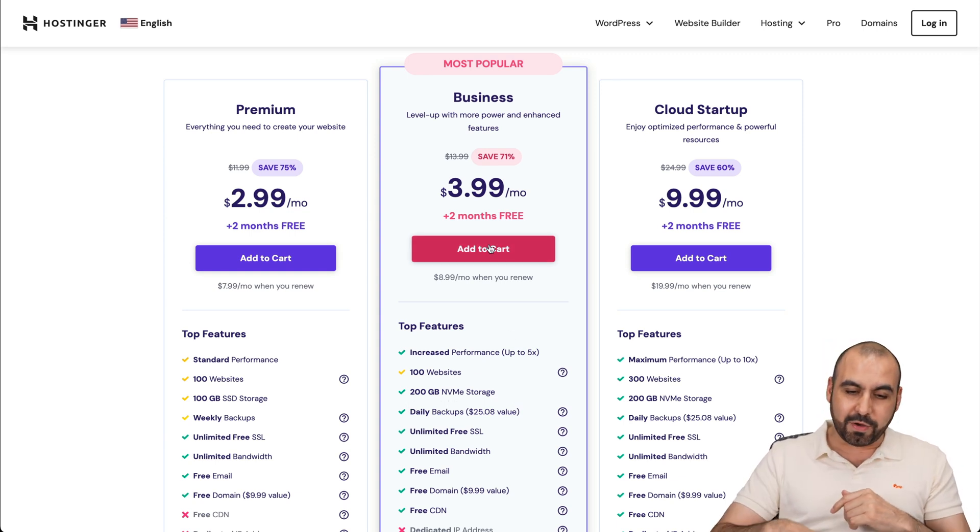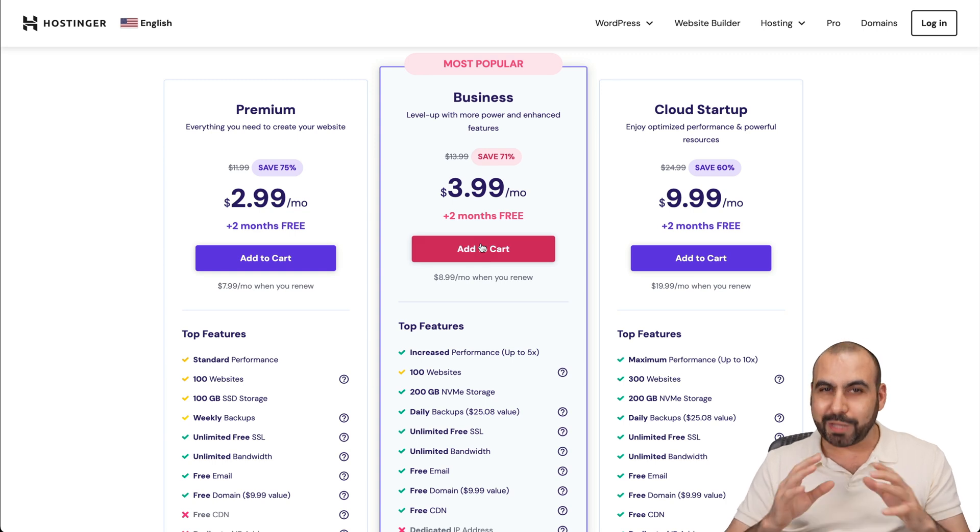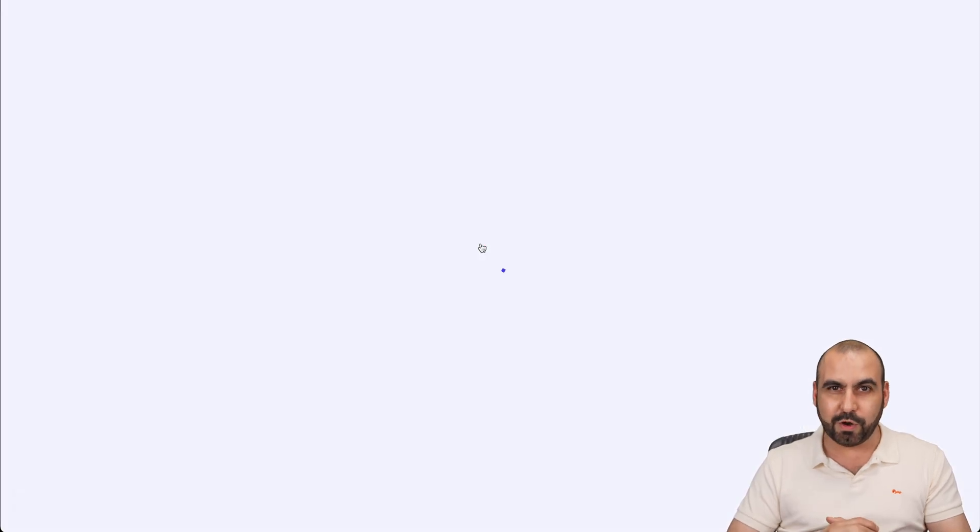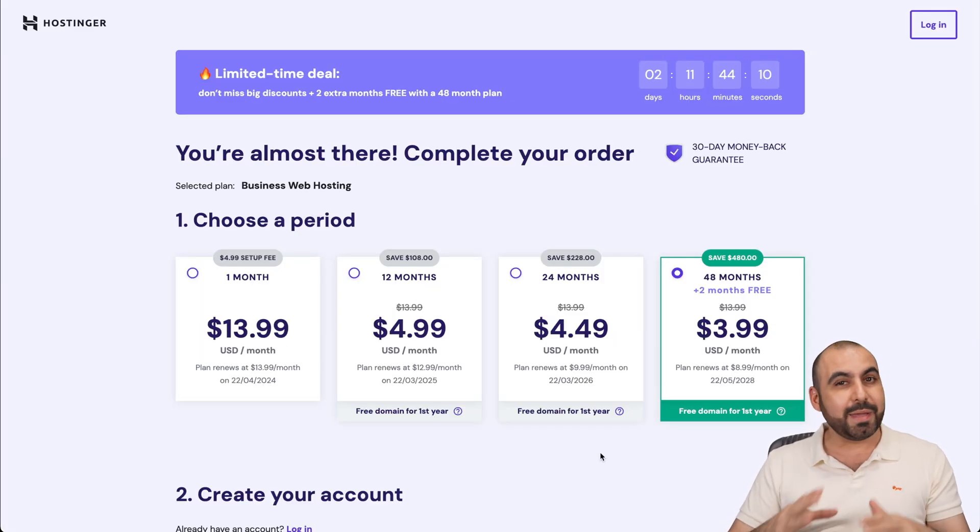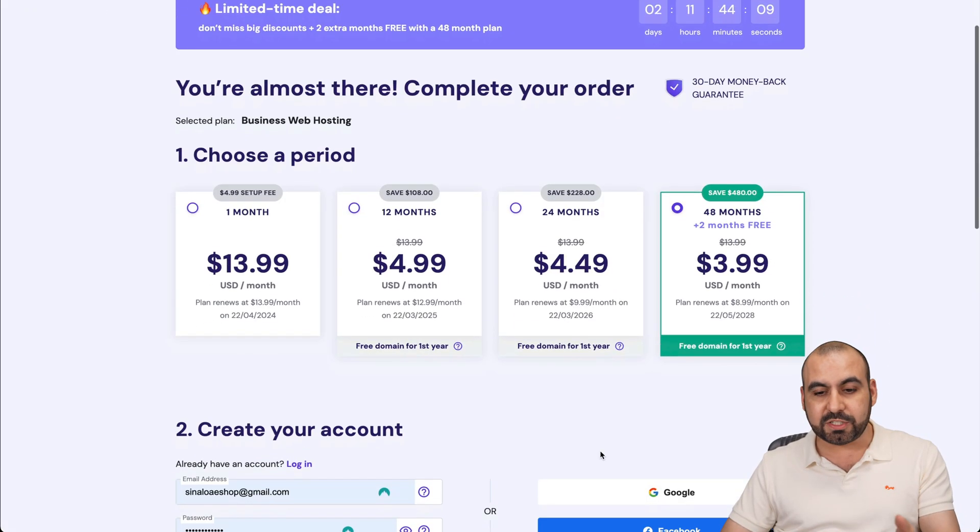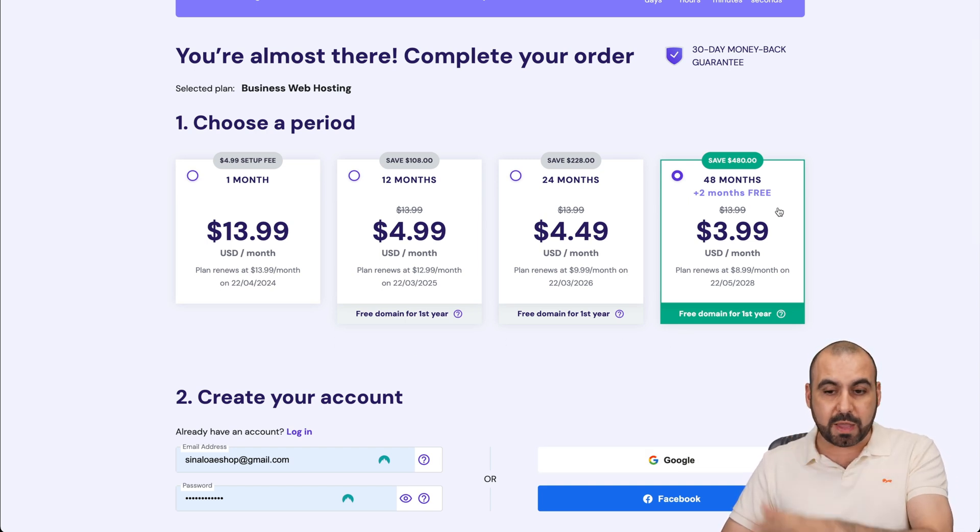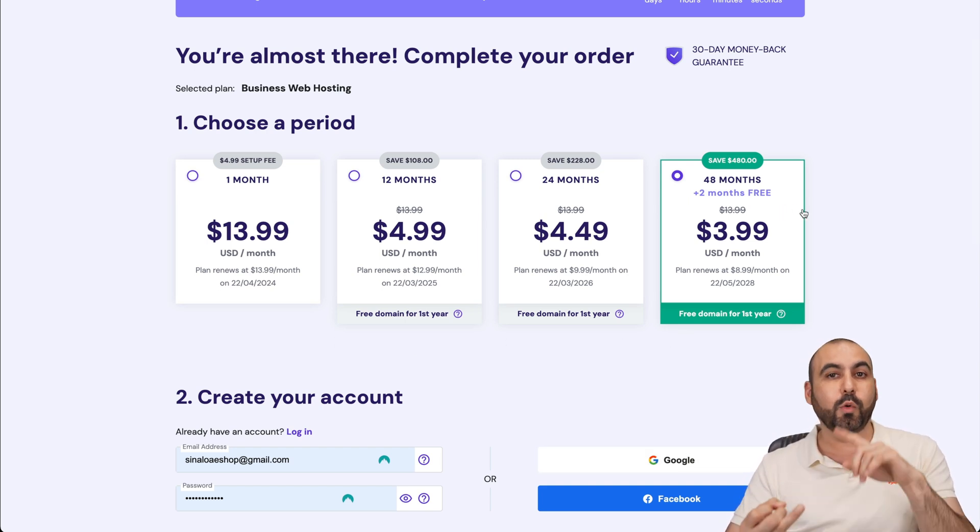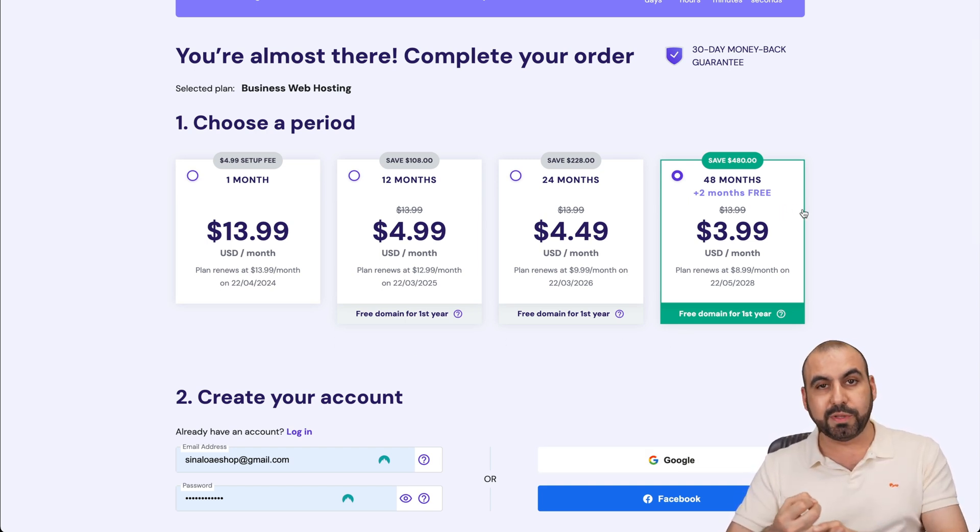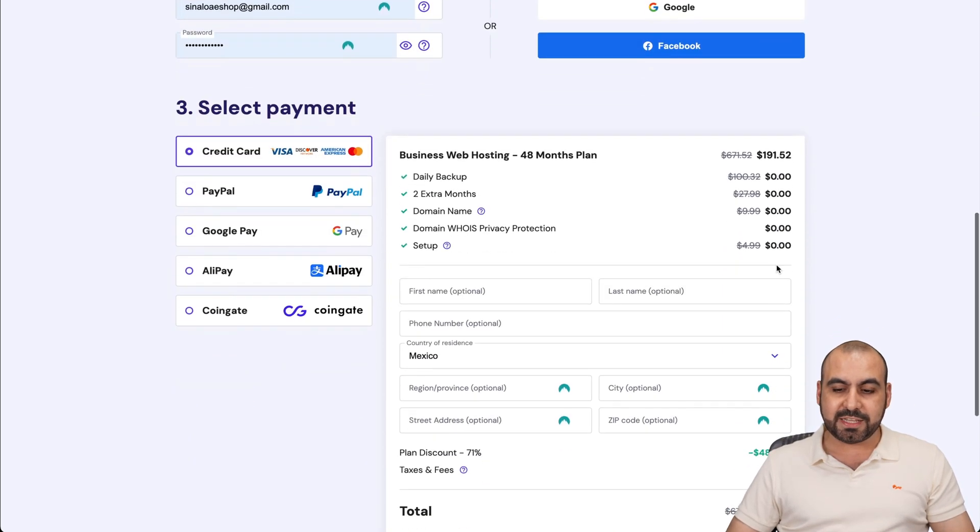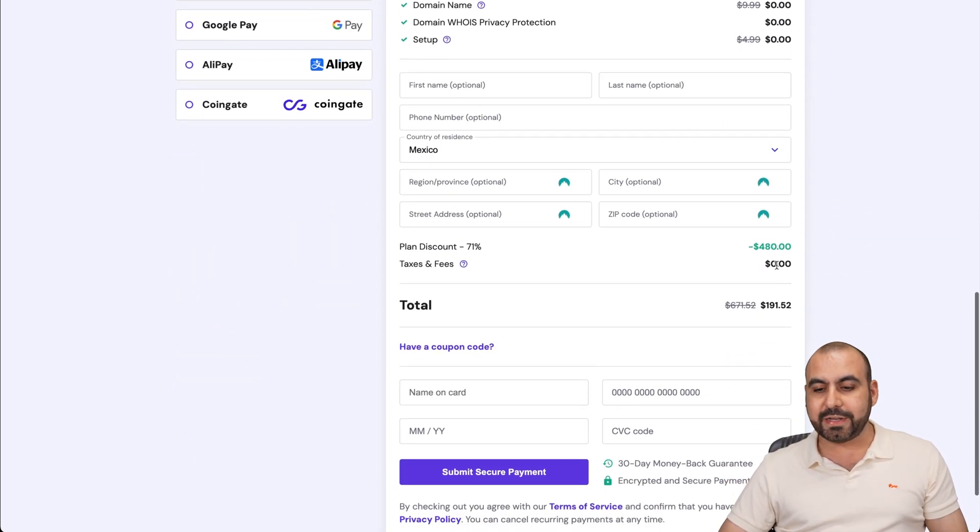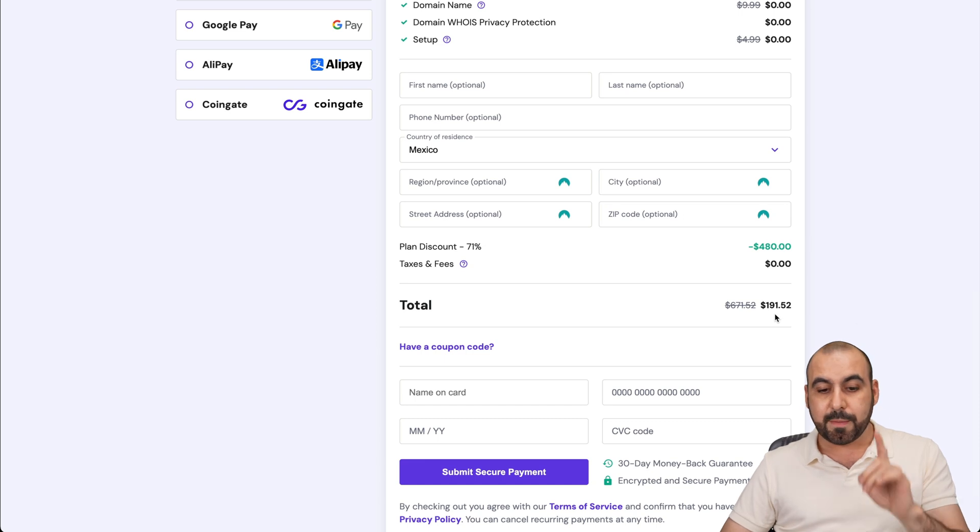Now, let me go ahead and add it to cart to show you how to apply that extra coupon code. Once you are here, you're going to be asked how many months do you want to pay in advance? I recommend 48 months. You lock in the lowest price, lowest renewal price, plus you're good to go for 48 months. Now I've selected this one right here. And you're going to see that the total right now is $191.52.